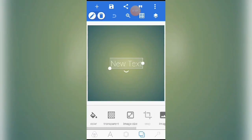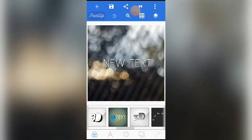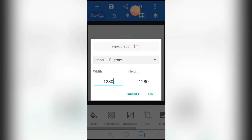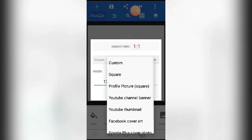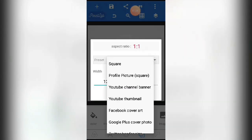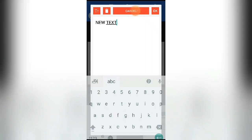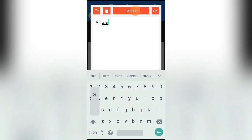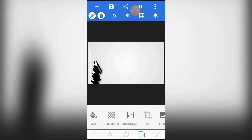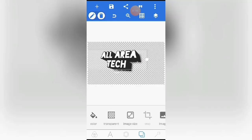You can use the default frame. You can use the size ratio. You can use the text in 3D.